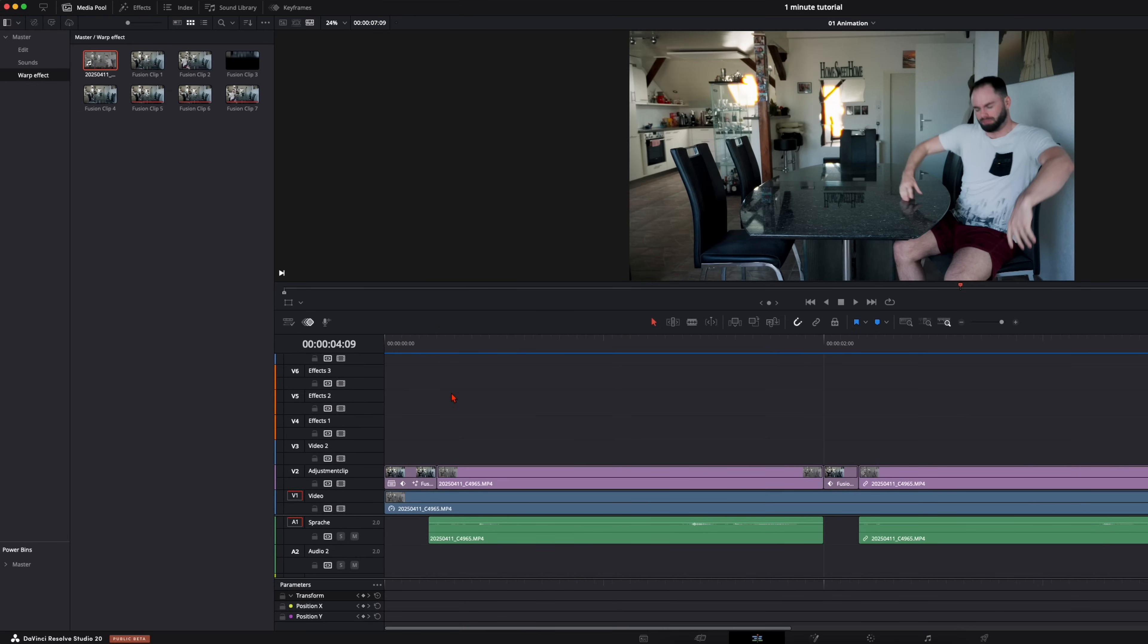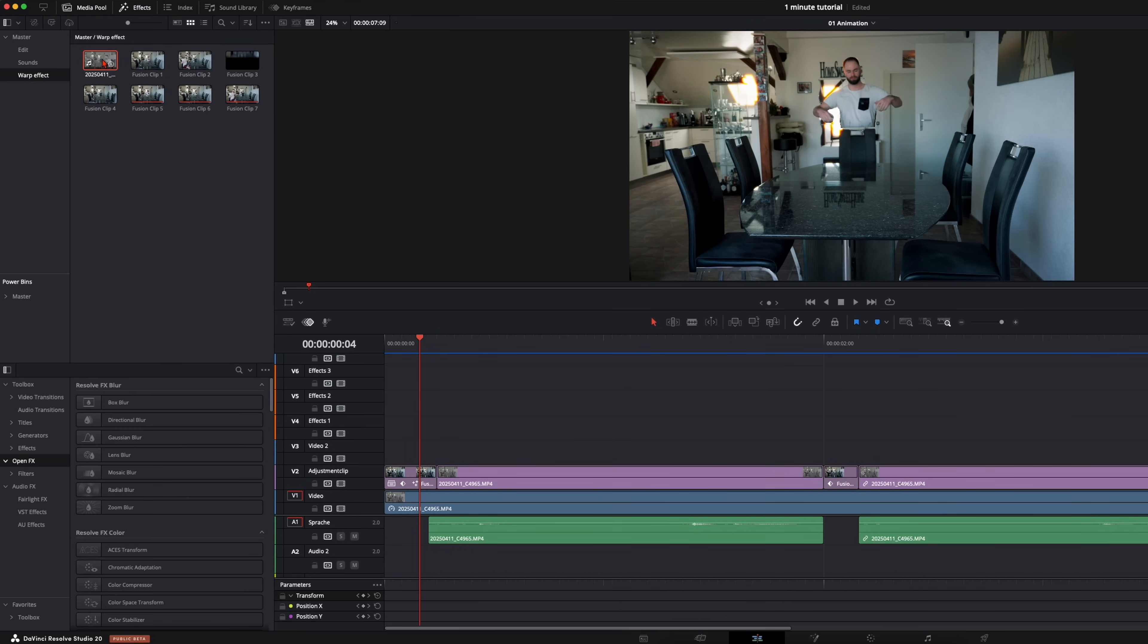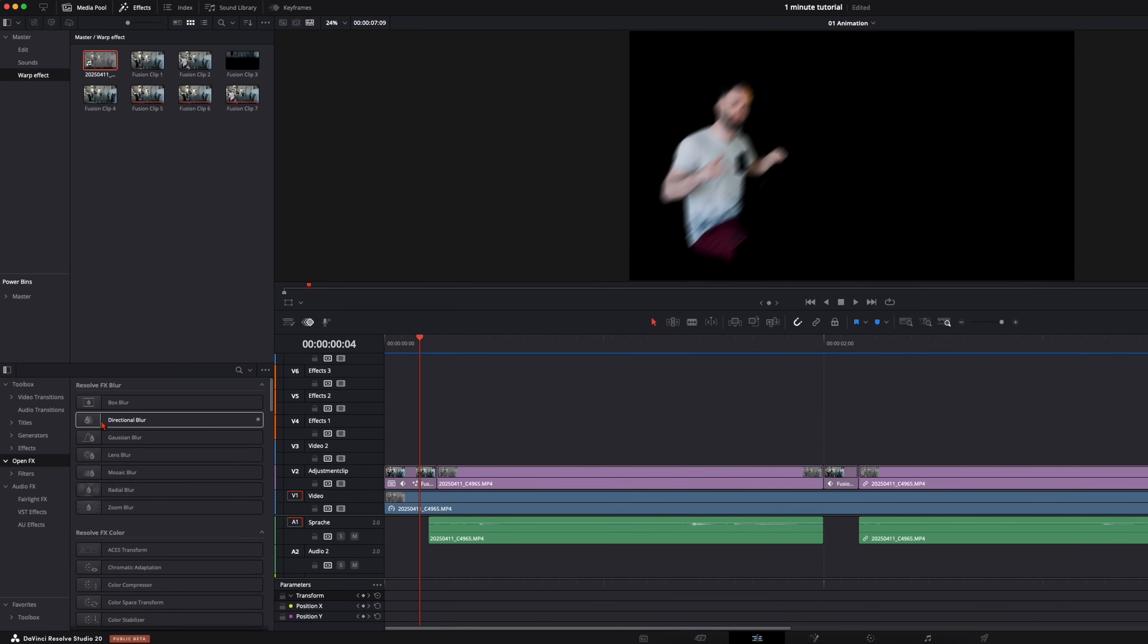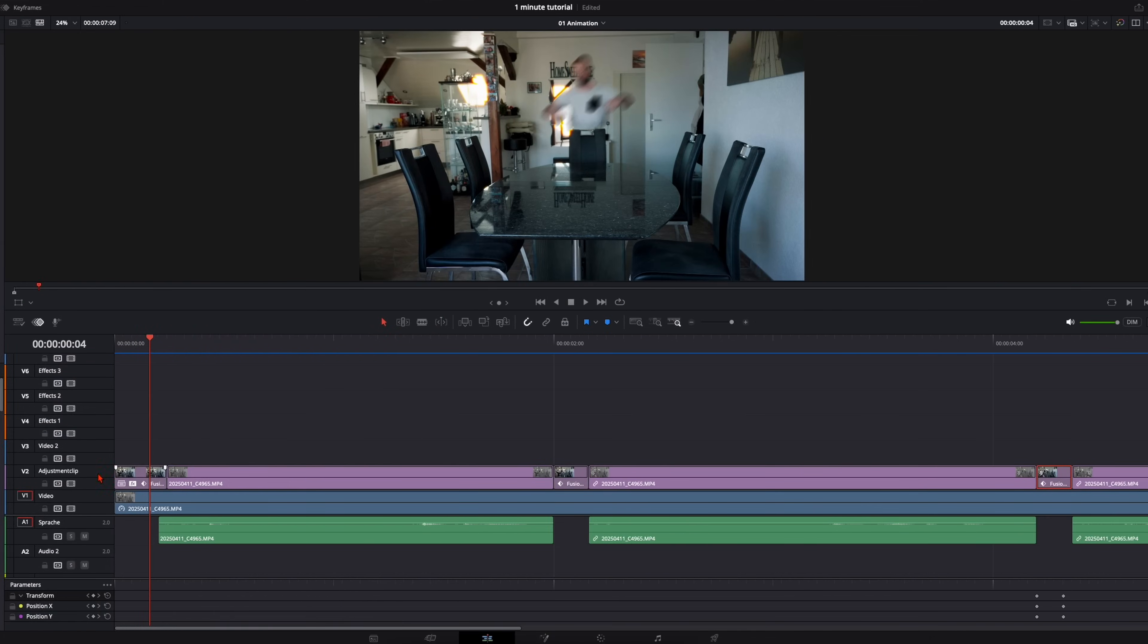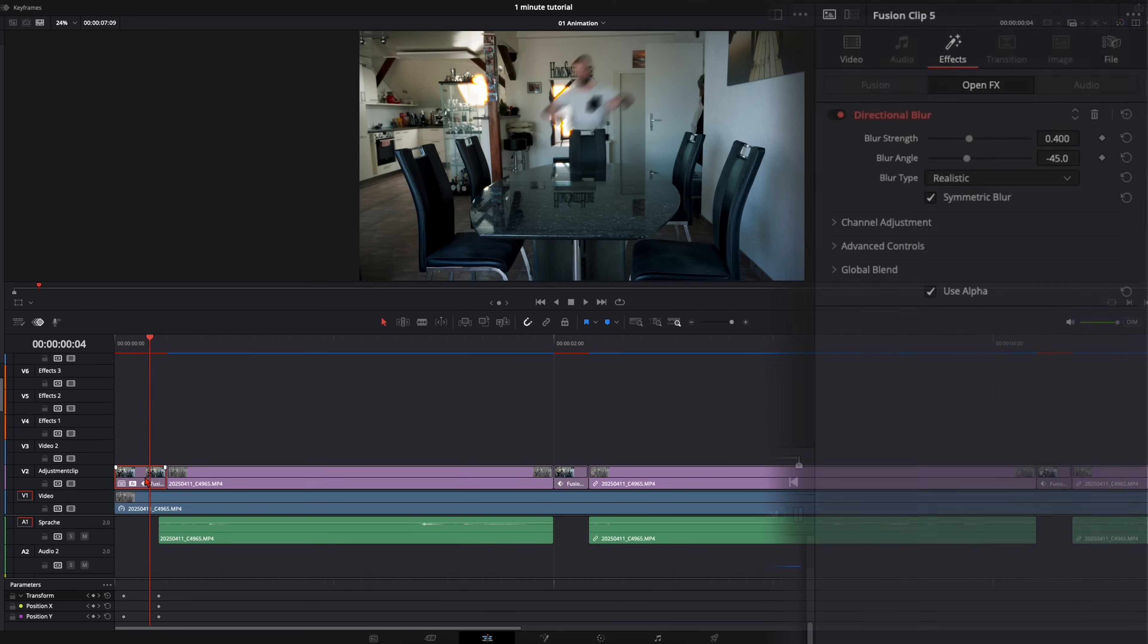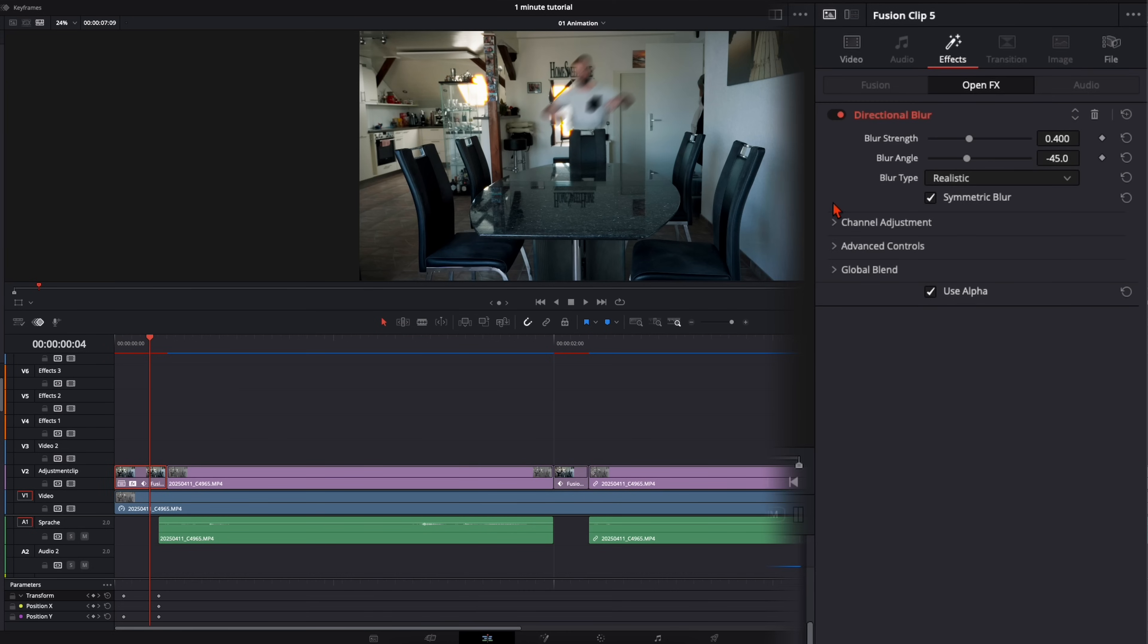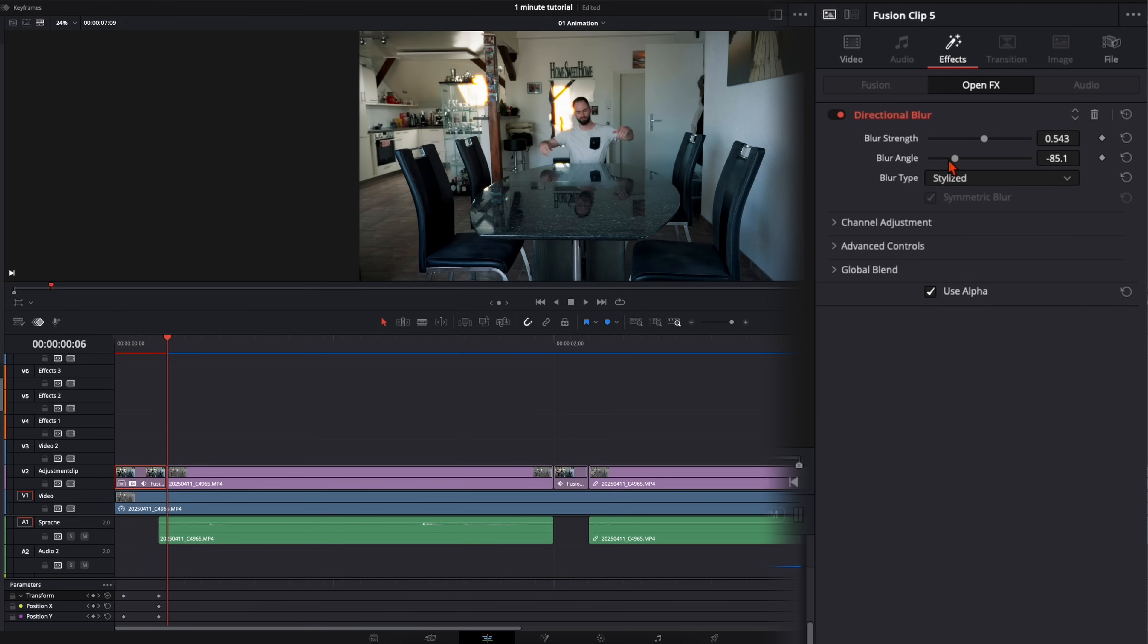Now we come up with the little spice. Go up here to effects and down here on open effects you've got here the directional blur. Add this directional blur on all three frames. Then with the first frame selected go to the inspector and here blur type you can change it how you want to have it. In my opinion looks better for this one when you do it on stylized. Then you can adjust the blur strength and the angle. So we just rotate our angle like this because we're falling down like this.